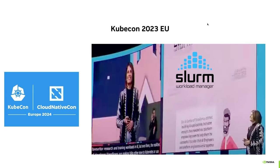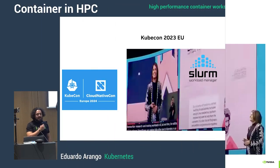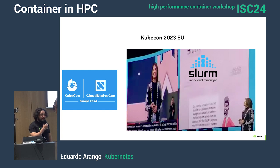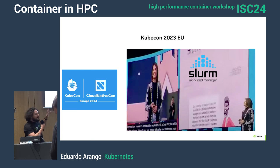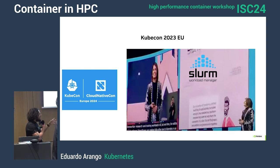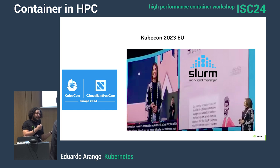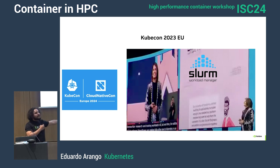Perfect segue from the past talk. At KubeCon, one month ago — this is a screenshot from YouTube — the camera was moving around when, at the keynote of KubeCon, instead of the first slide being about Kubernetes, the first slide was about Slurm.